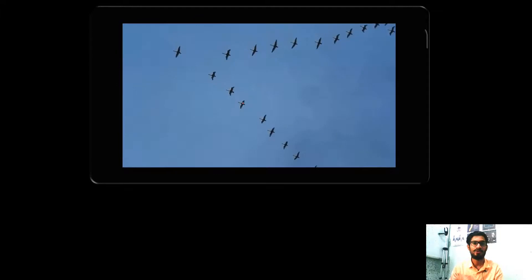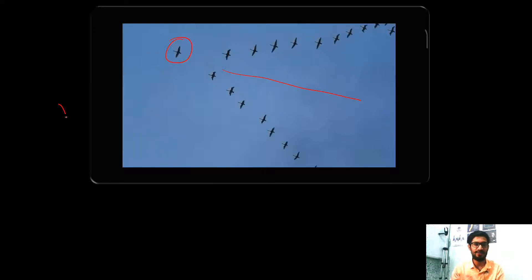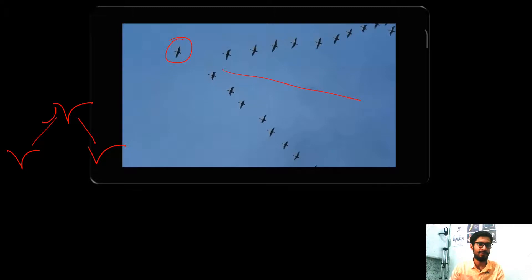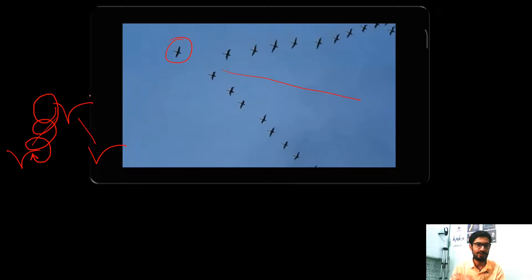Birds fly in a V-shape for a reason. The leader bird applies a downward force through its wings, creating a downwash; the air then comes above it, forms vortices, and applies an upwash to the birds following behind, helping them fly more easily. The same happens through the other wing. The birds also interchange positions so that the bird acting as leader does not become exhausted.